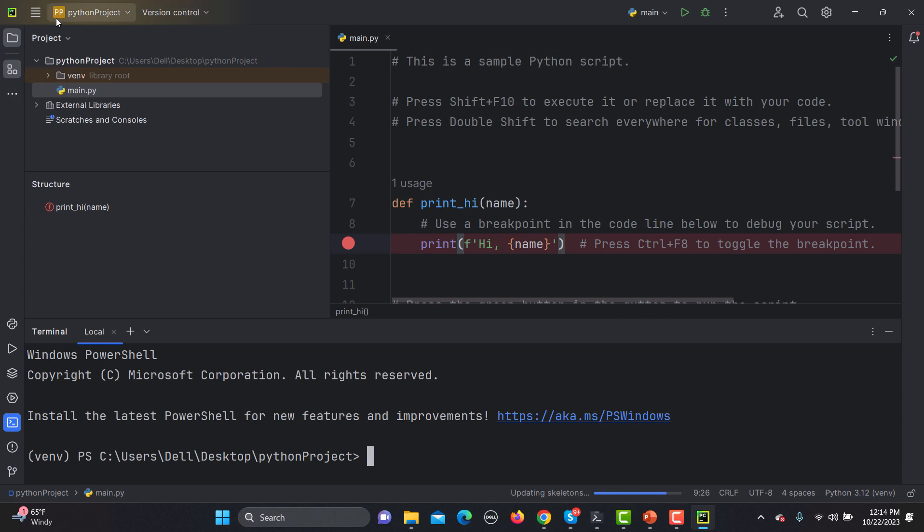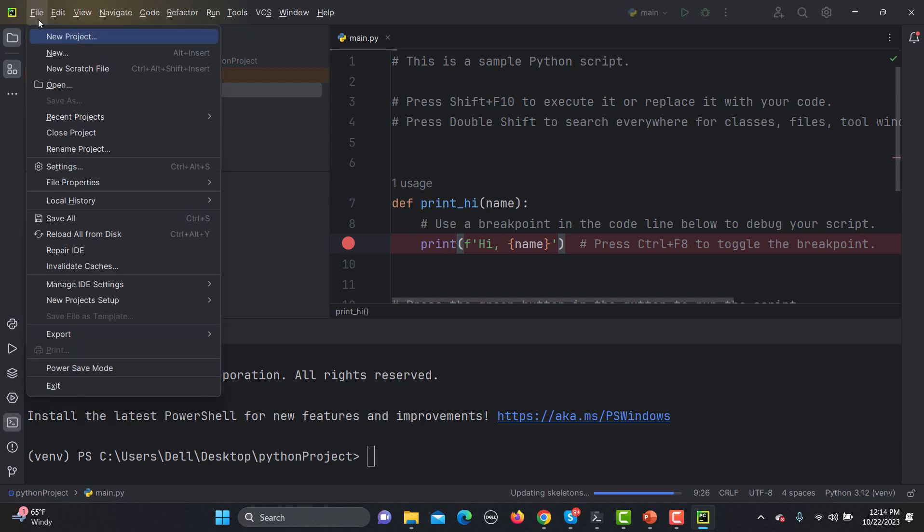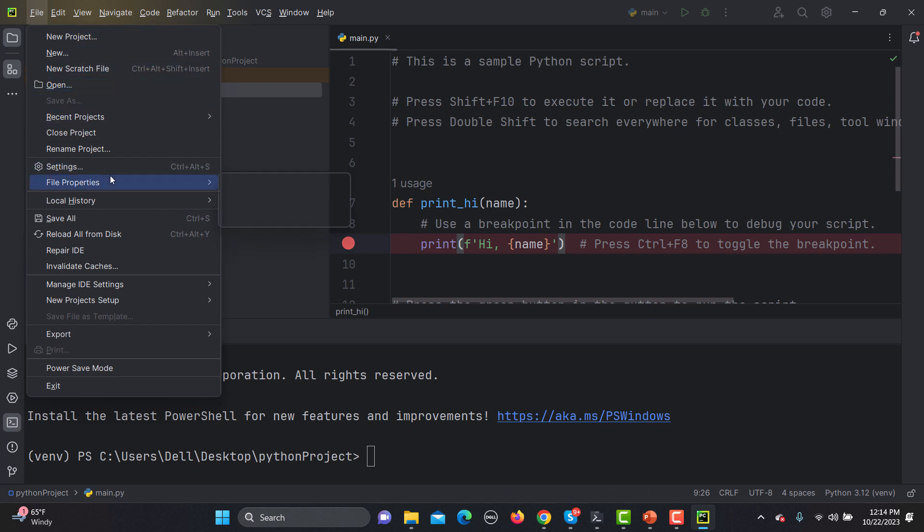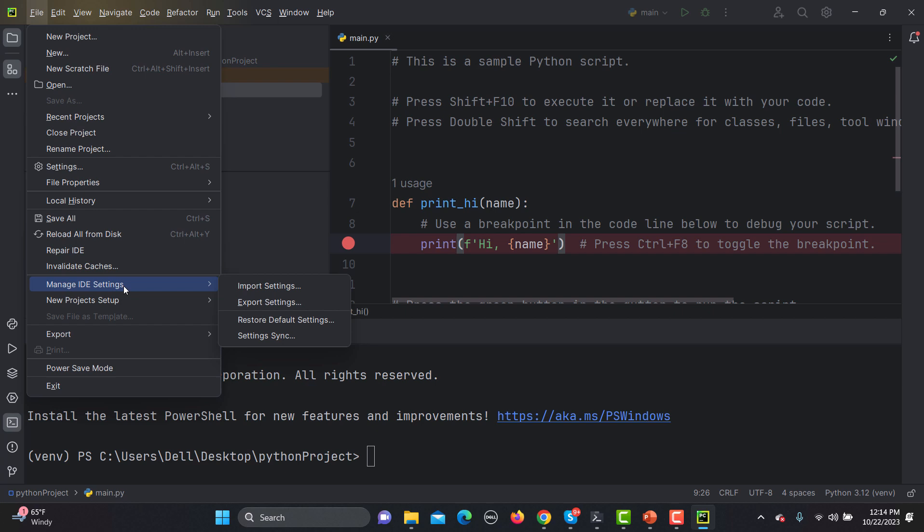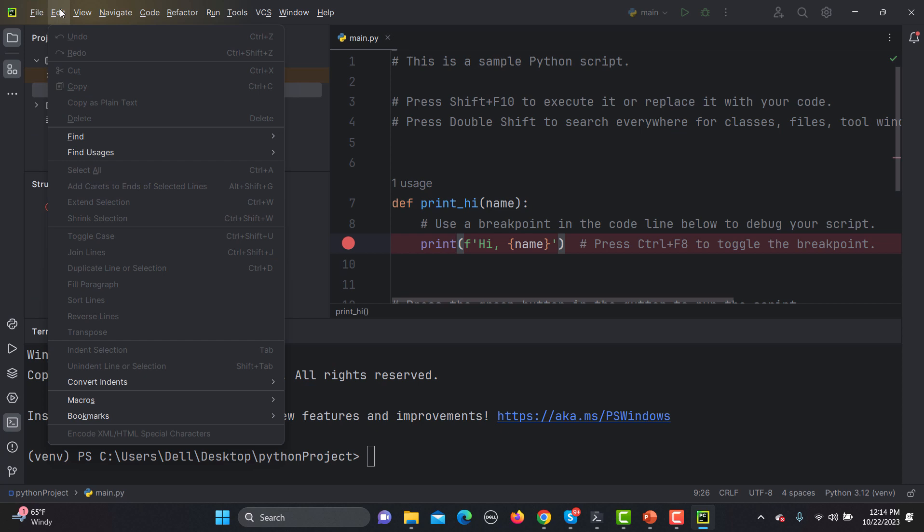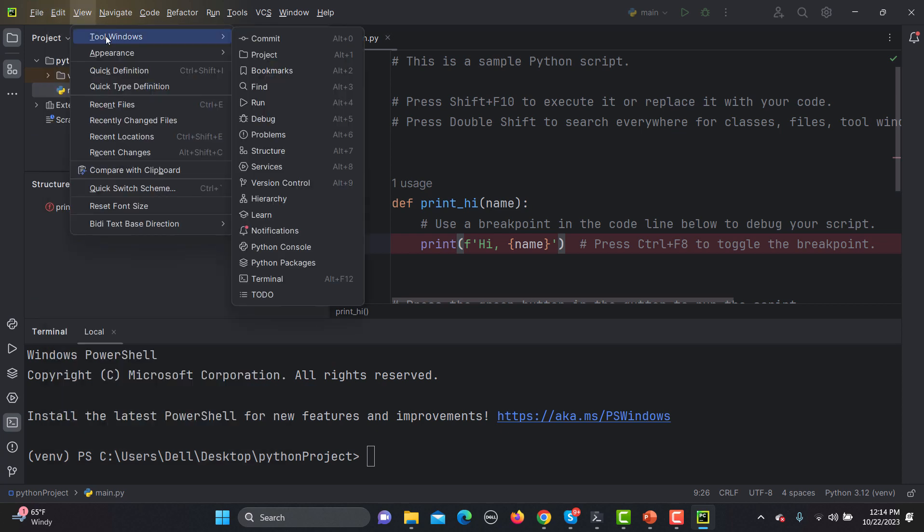If I go to the options here, you will see that we have options for new project, new scratch file, recent projects, settings, file properties, manage ID settings if you want. Some developers and automation engineers, what they do is they make some changes to this ID as per their convenience and you can import those, you can export those. Then we have this View option. In View options you will see we have two windows where we commit, project, bookmark, find, run, debug. All options are available here. We have a Learn option here.